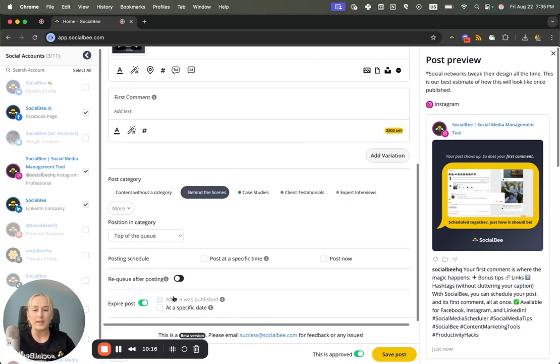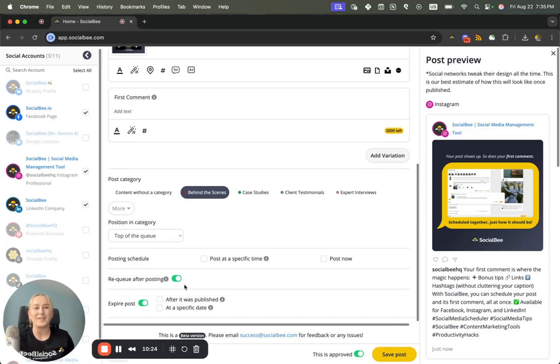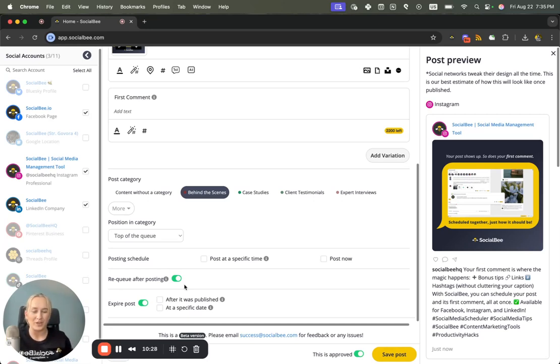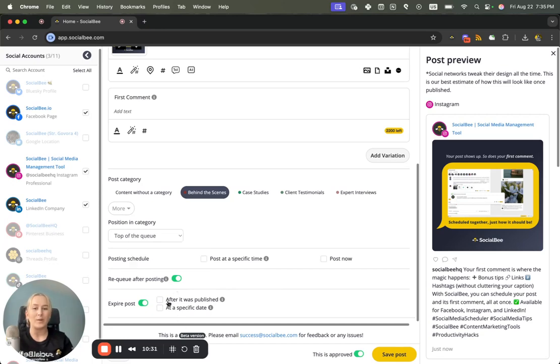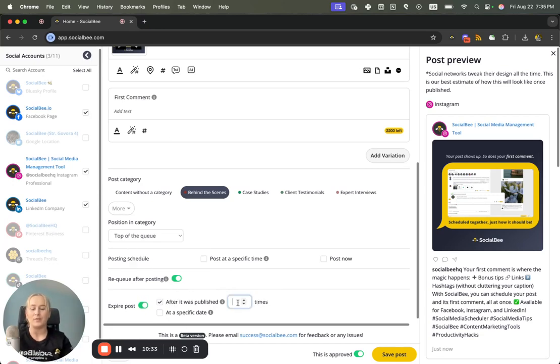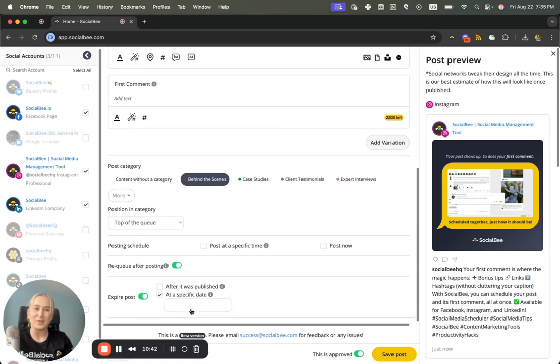So the first one is going to be Expire After It's Been Published a number of times. This feature only becomes available when you re-queue your content because otherwise your content automatically expires after one publication. So when you re-queue it you can add expire after three times maybe. Alternatively you can set a specific date to set your content to expire.